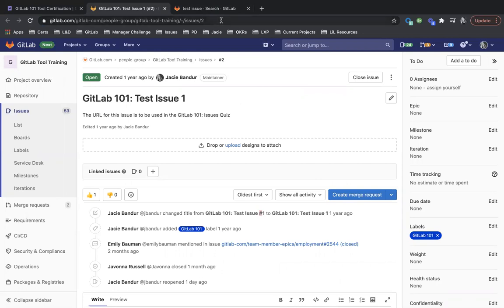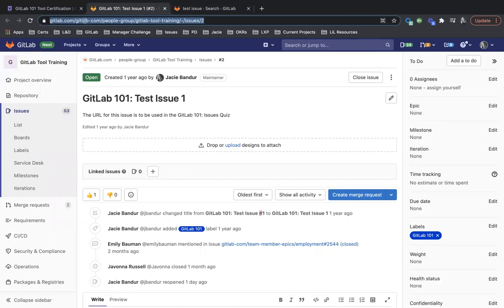Also, if you have access to the URL, you can see it in the URL. It's on the GitLab.com project. Sub project is people group. And then GitLab tool training is the project.